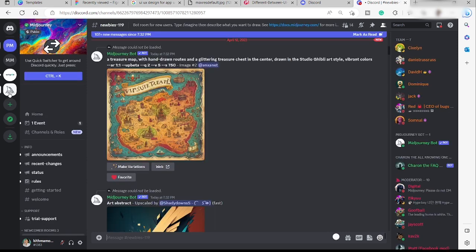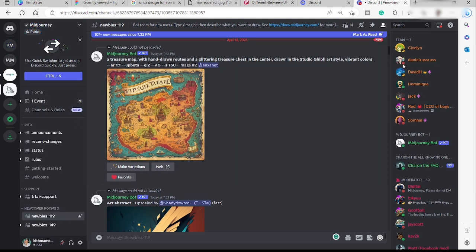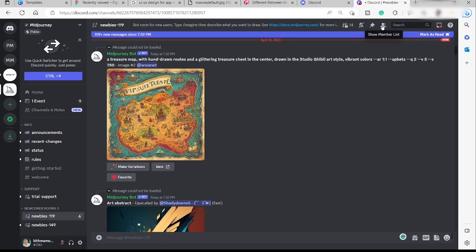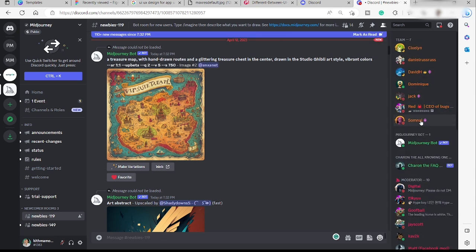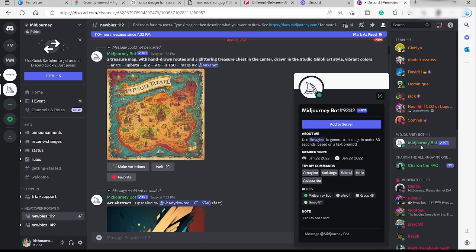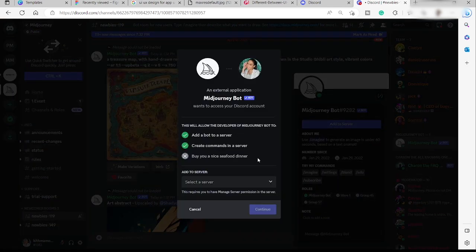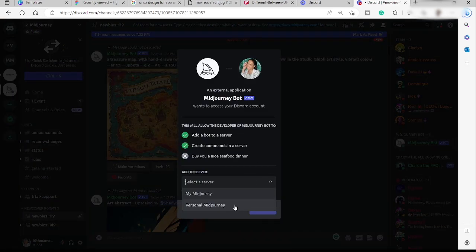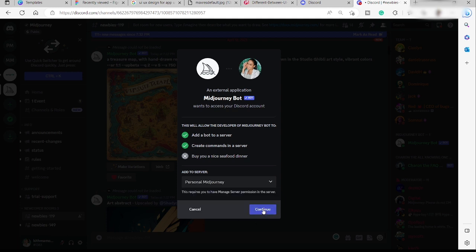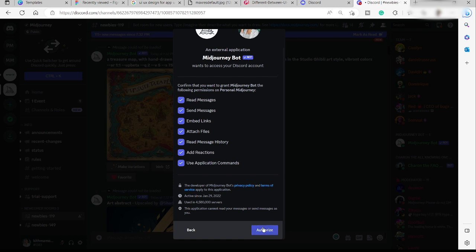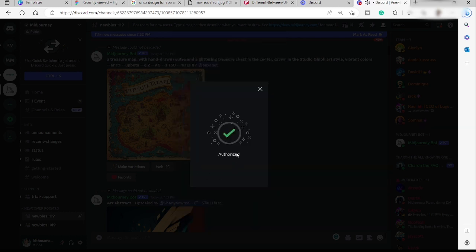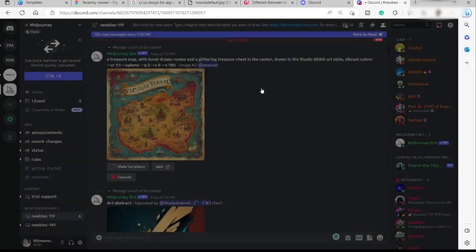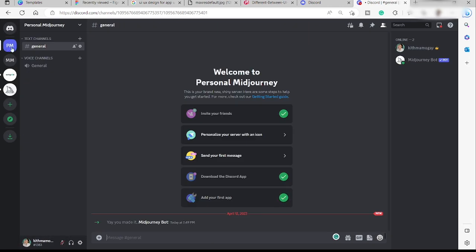Go back to your Midjourney server and on the right side find the member list by clicking the person icon. Locate the Midjourney bot and click 'Add to Server.' Select the new server you just created, click 'Continue,' then 'Authorize.' The Midjourney bot is now successfully added to your personal server.